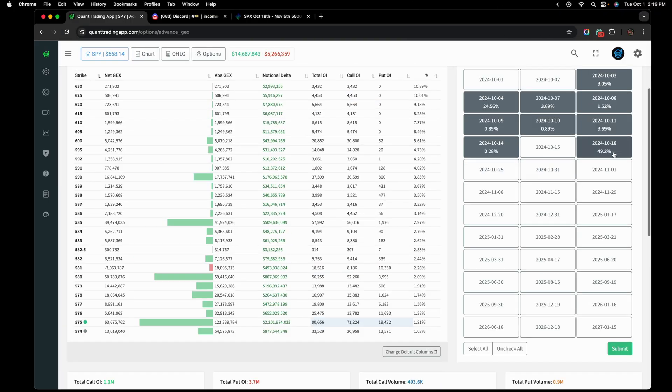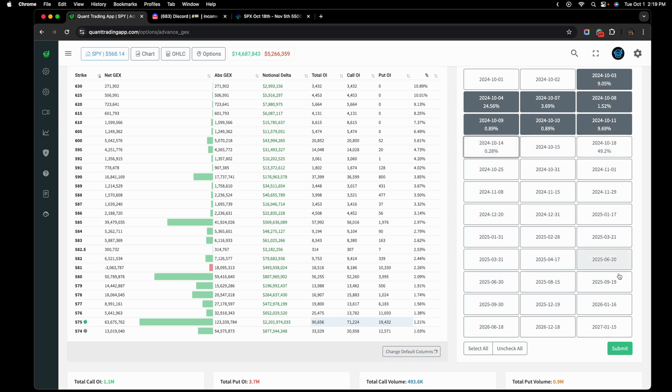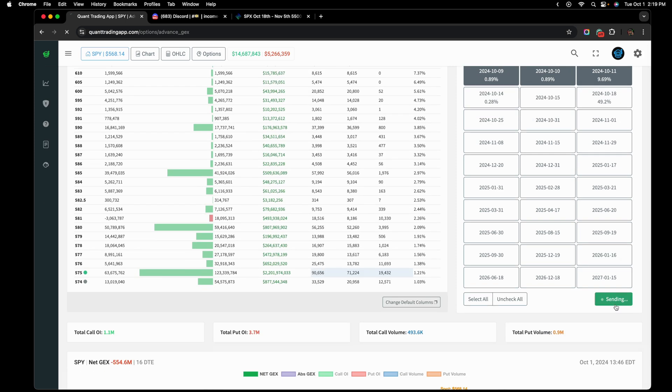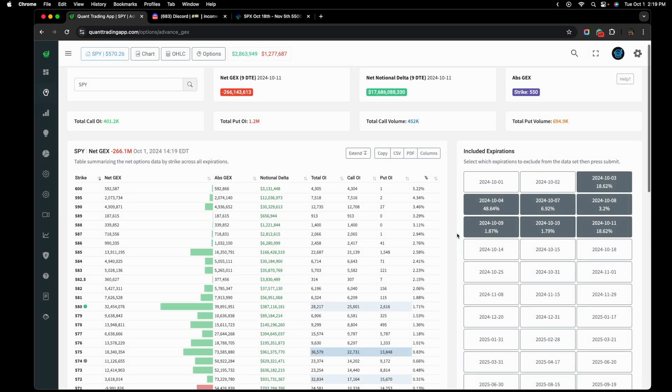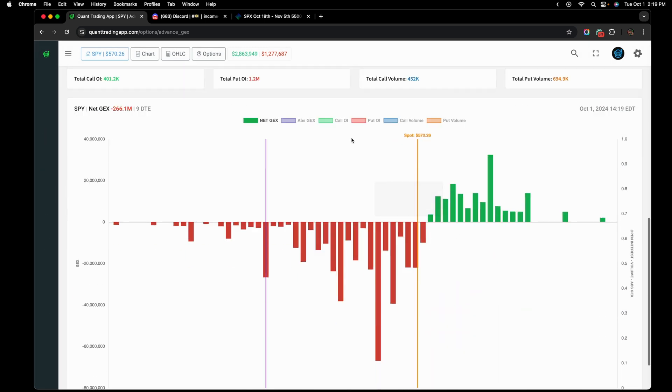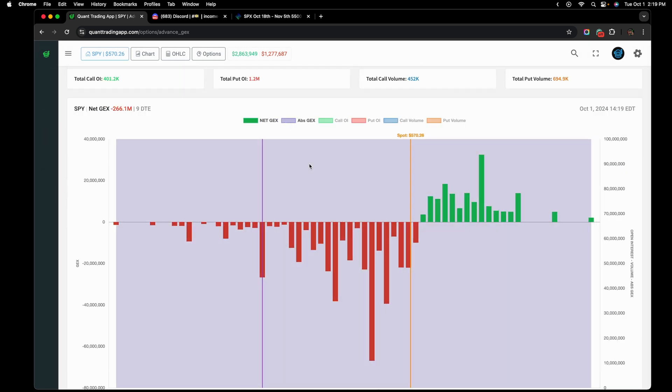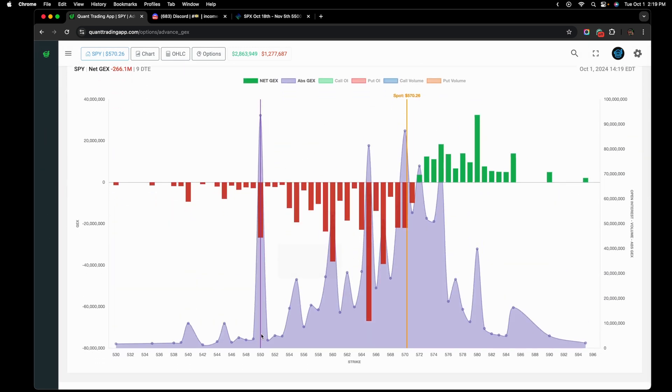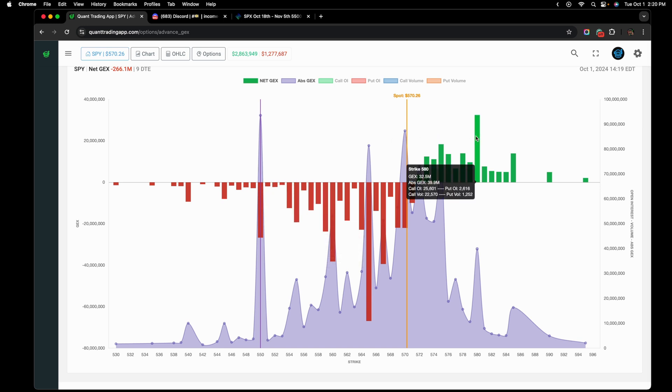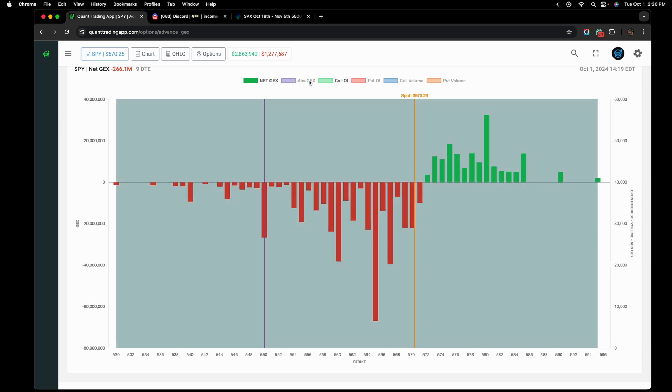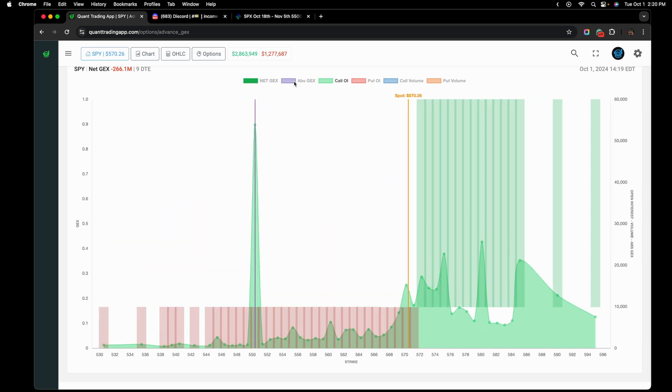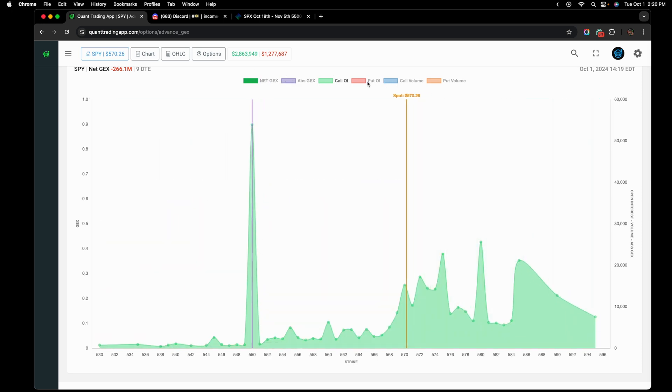So using the gamma exposure profile is something that's going to help me with my decision making. I can also choose if I'm just going to hold this until the 11th, maybe run an analysis on all the expirations leading up to the 11th. And let's take a look at what we see right here. There's still a lot of absolute gamma down here at 550 as it is the highest absolute gamma strike. As of right now, there isn't much gamma past 580. There also is not a lot of call open interest.